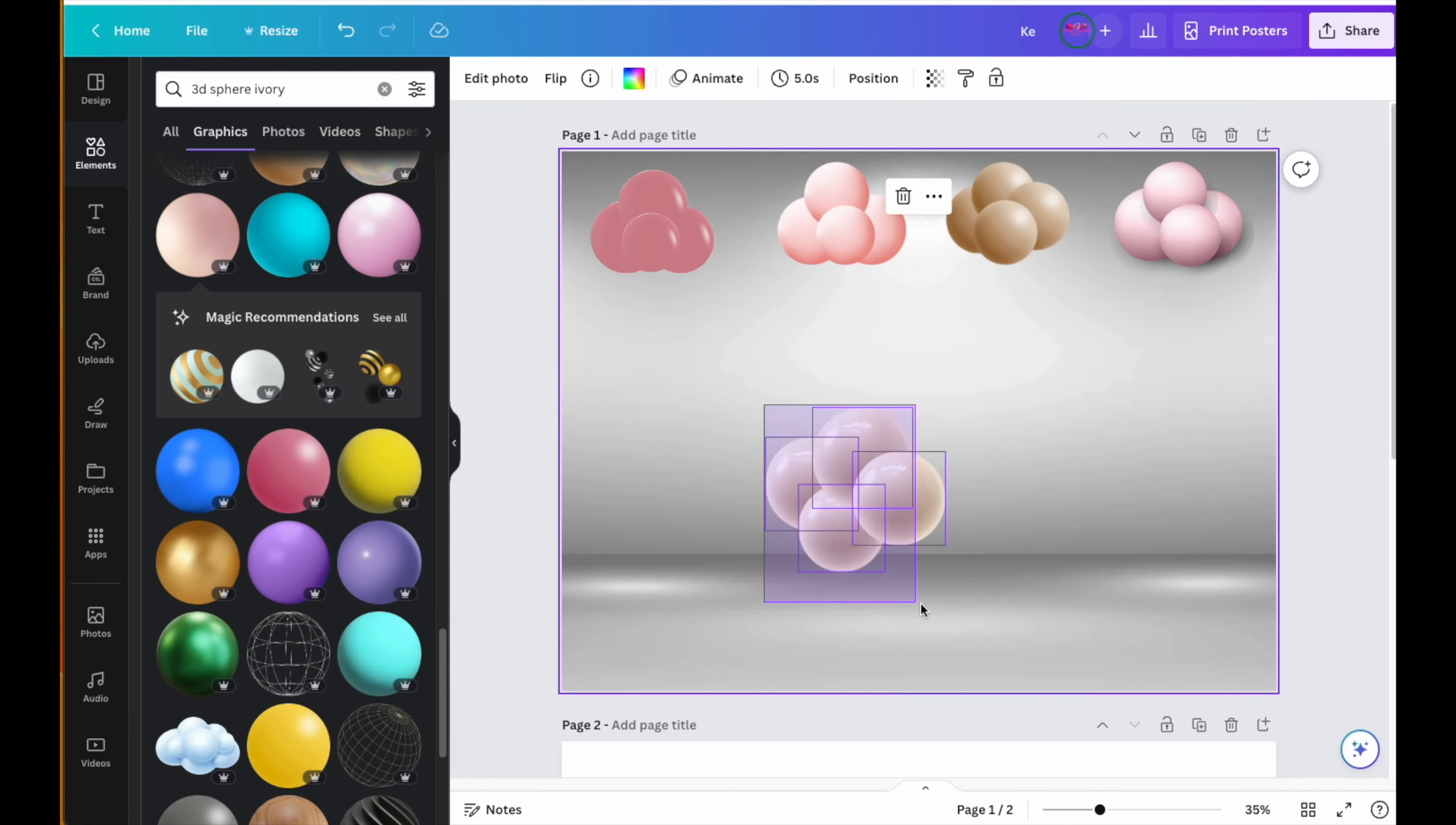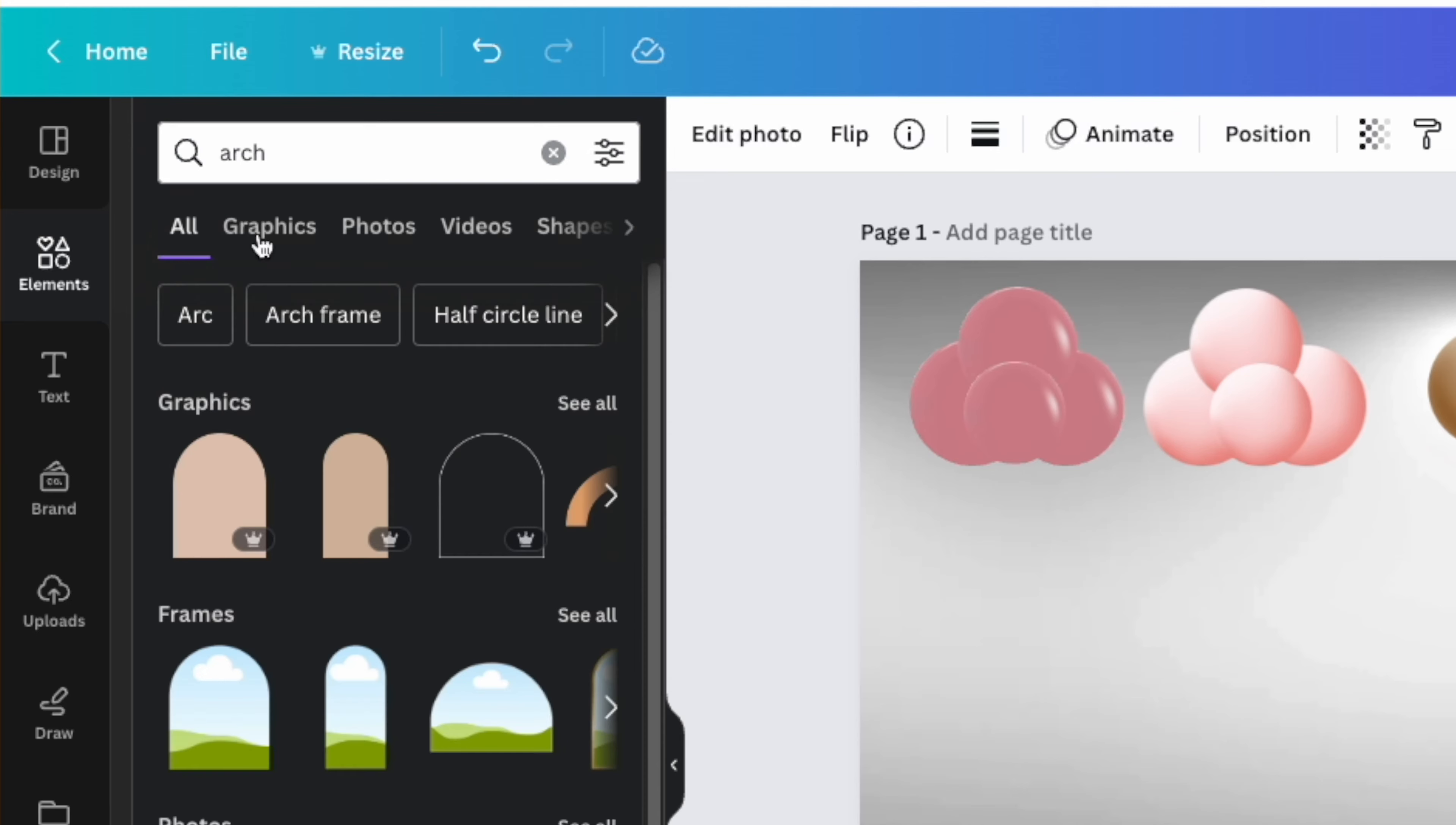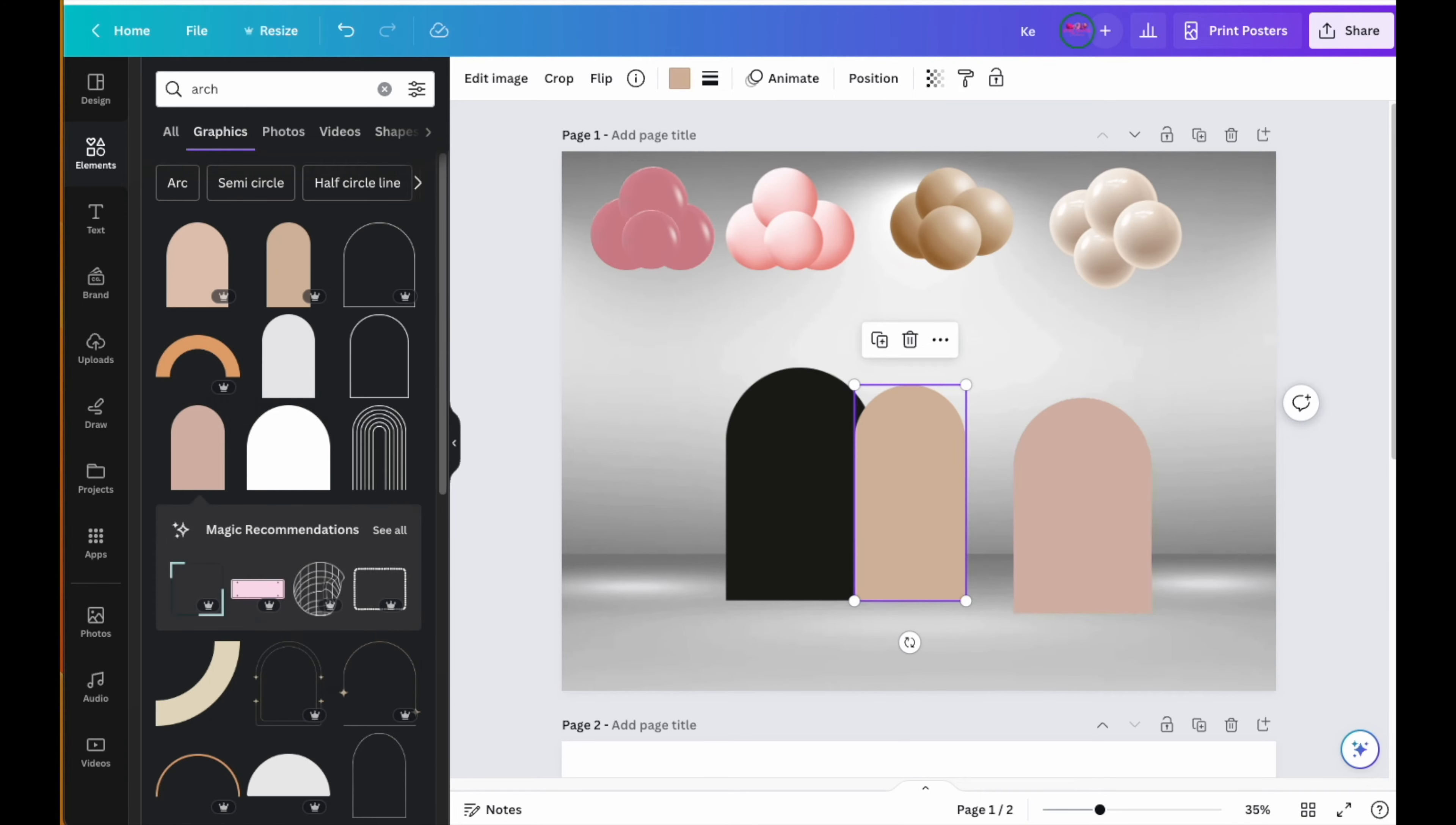Okay, so I have my four colors for my garland. Now it's time to build my arch backdrops. You can go right into the elements section and type in "arches." They have free arches and they have paid arches. This one's free. I'm going to use one free and one paid just to show both examples.